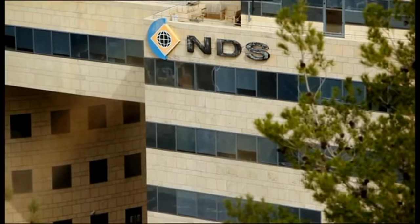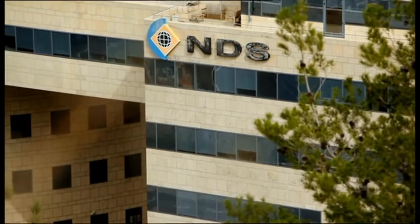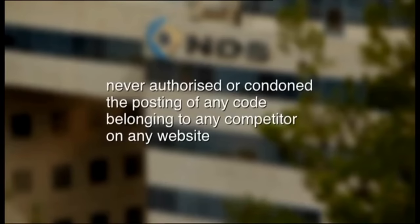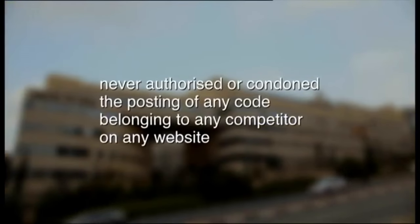NDS declined to be interviewed but in a statement they told us that they never authorized or condoned the posting of any code belonging to any competitor on any website.